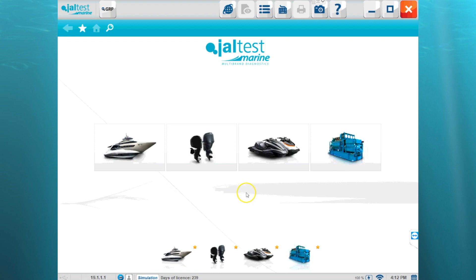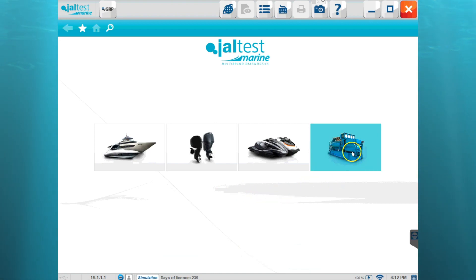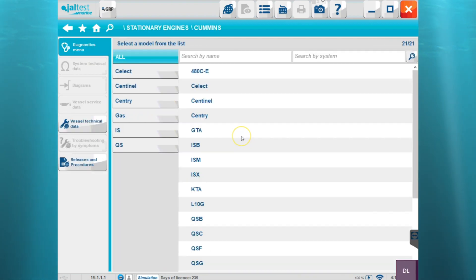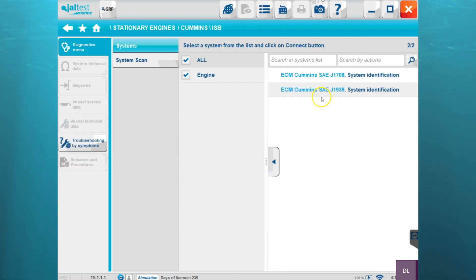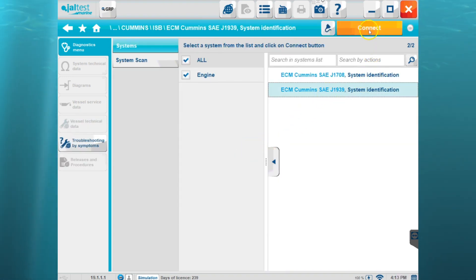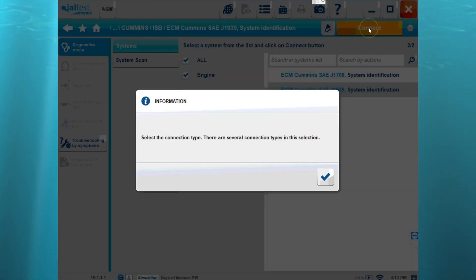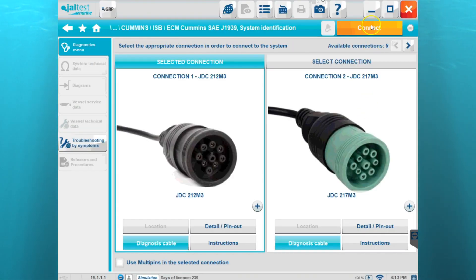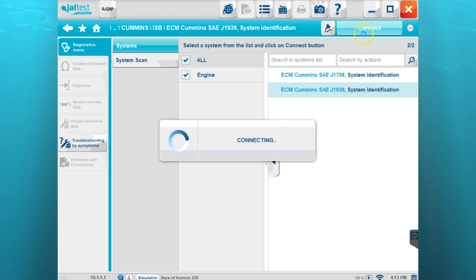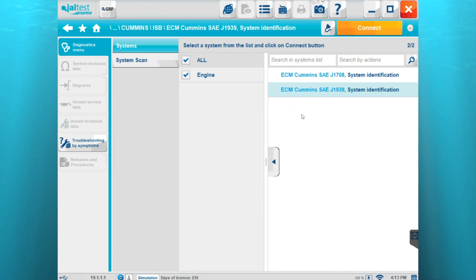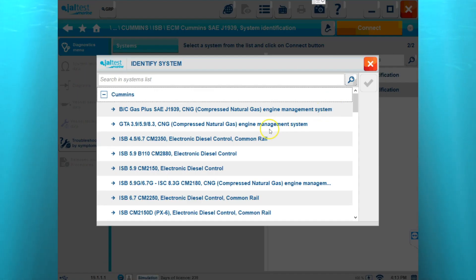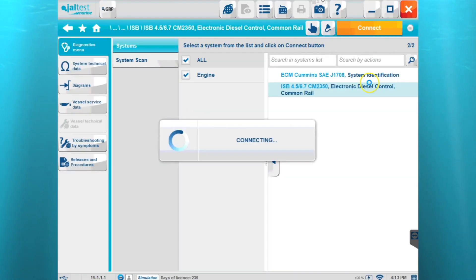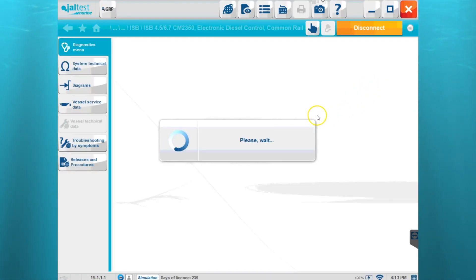What we're going to do first is get connected to an industrial engine. Let's say we have a Cummins engine and it's an ISB. We're going to go ahead and get connected, I'm going to select the connection types, and then we'll give it a little bit more information about which engine it is and click connect.